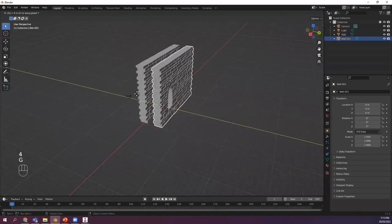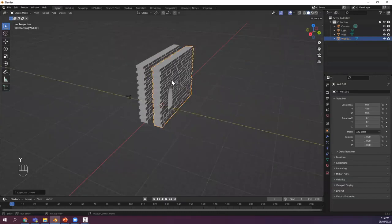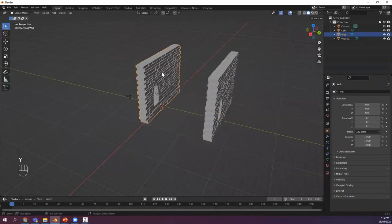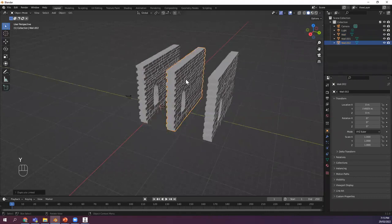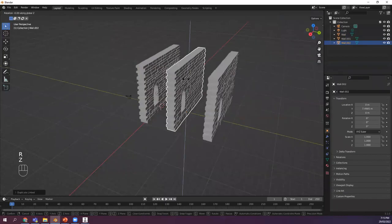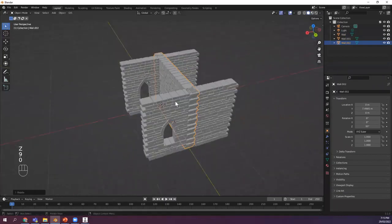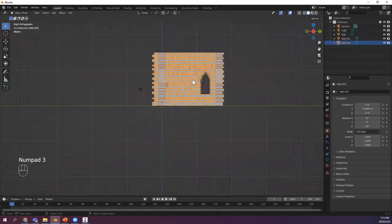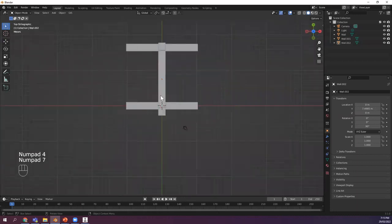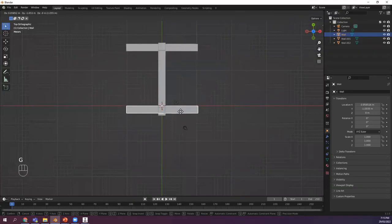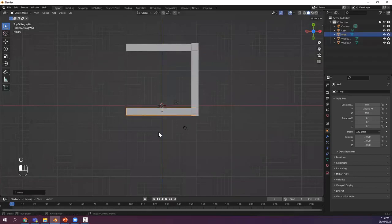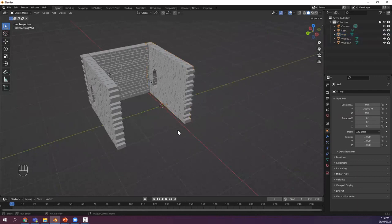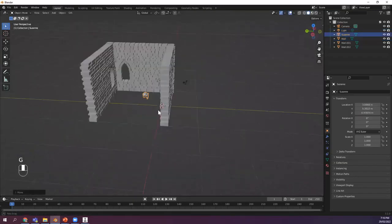You grab it in the Y direction and move it. Then you can have another one in the Y direction and move it. You can rotate this one around the Z axis at 90 degrees. So basically you can make changes now — grabbing and moving here, grabbing this one all the way there. You can make changes as you wish, and that's basically your kind of castle.